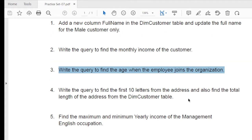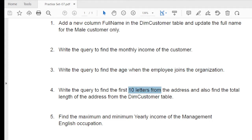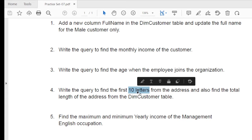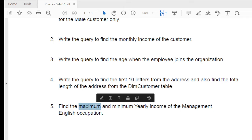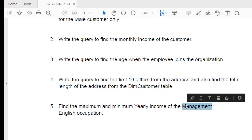The fourth question is: write a query to find the first 10 letters from the address and also find the total length of the address from the dim_customer table. The fifth question is: find the maximum and minimum yearly income for the management English occupation.